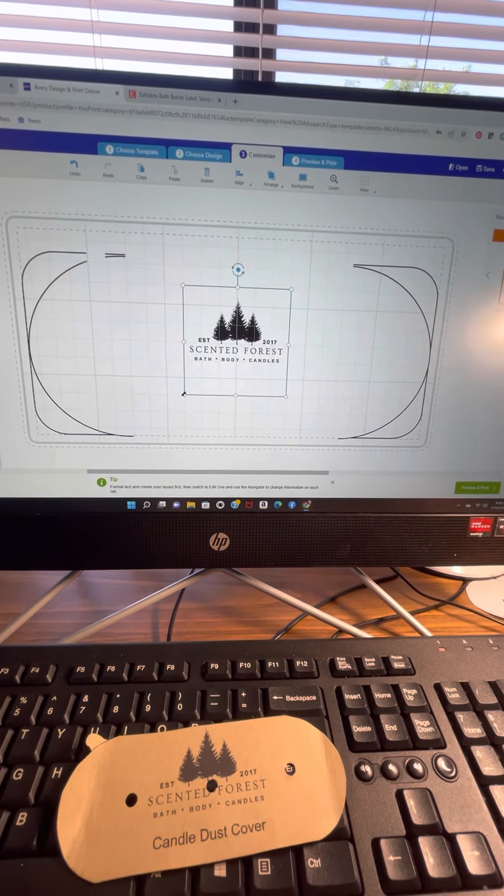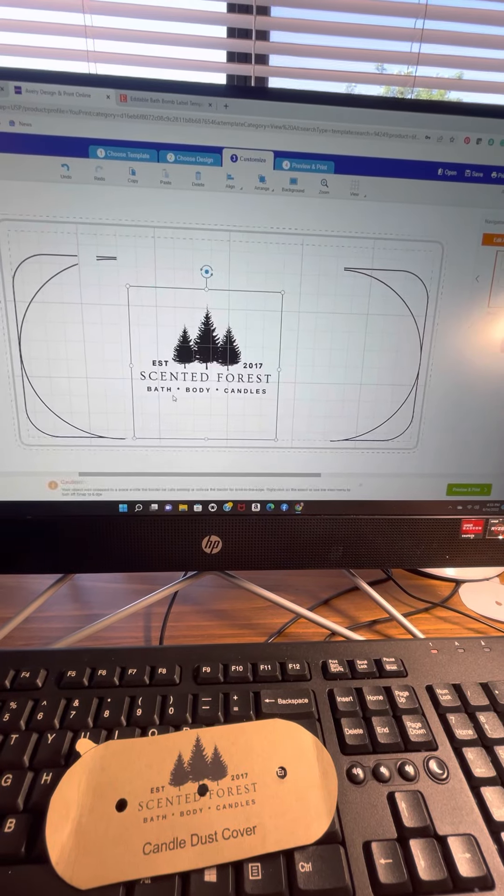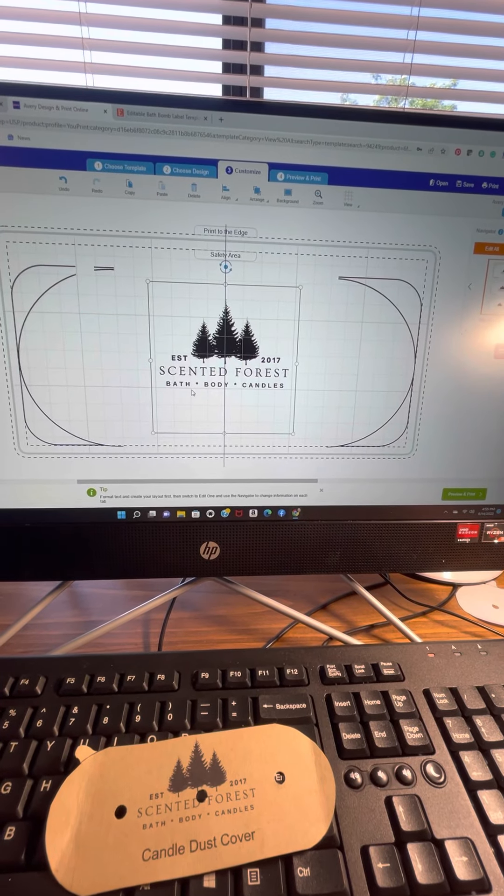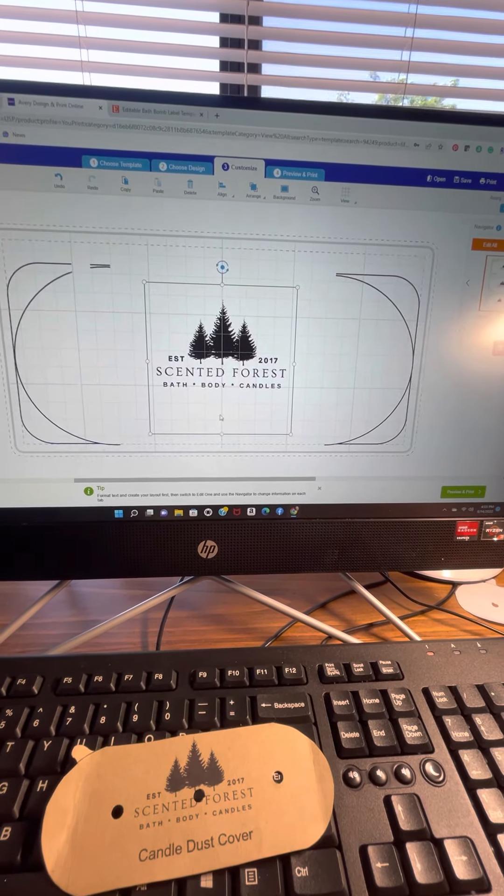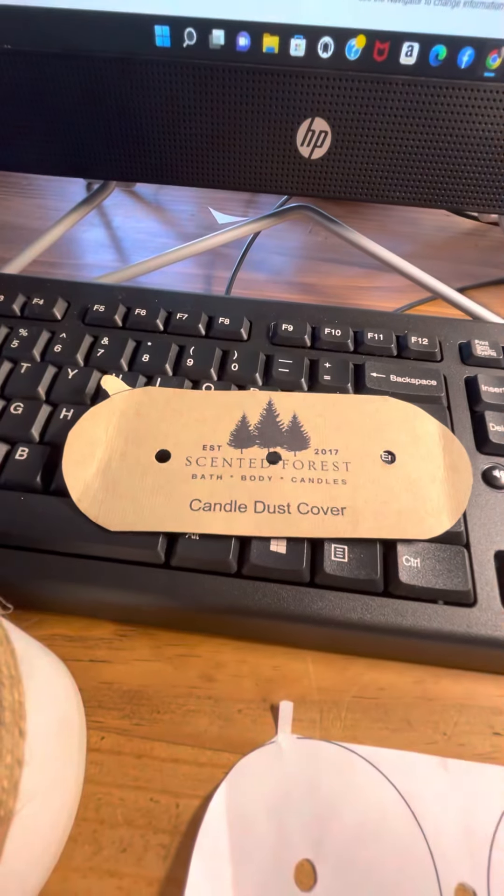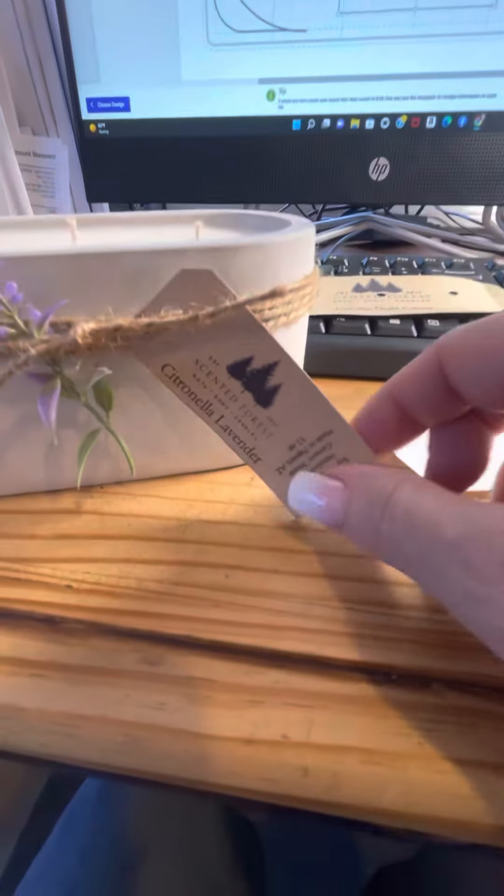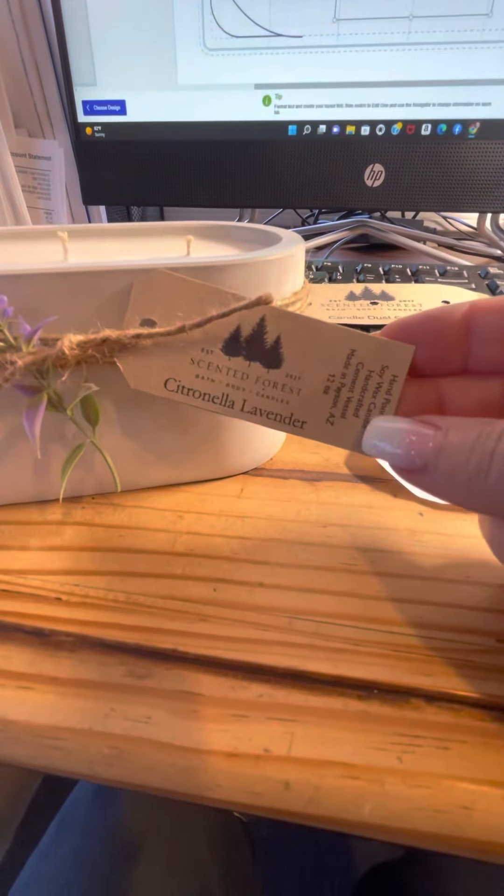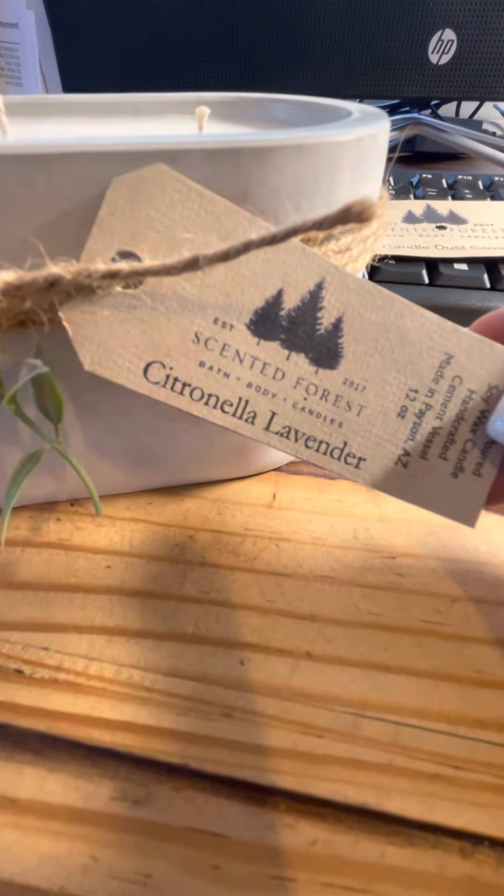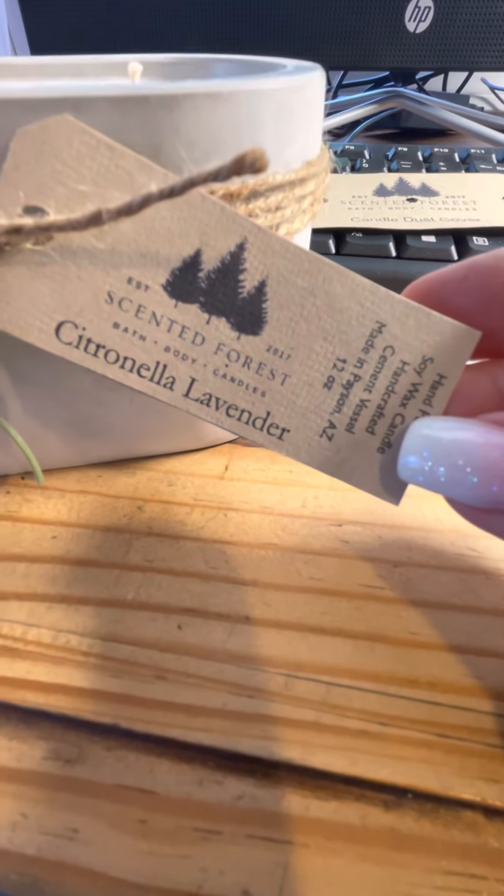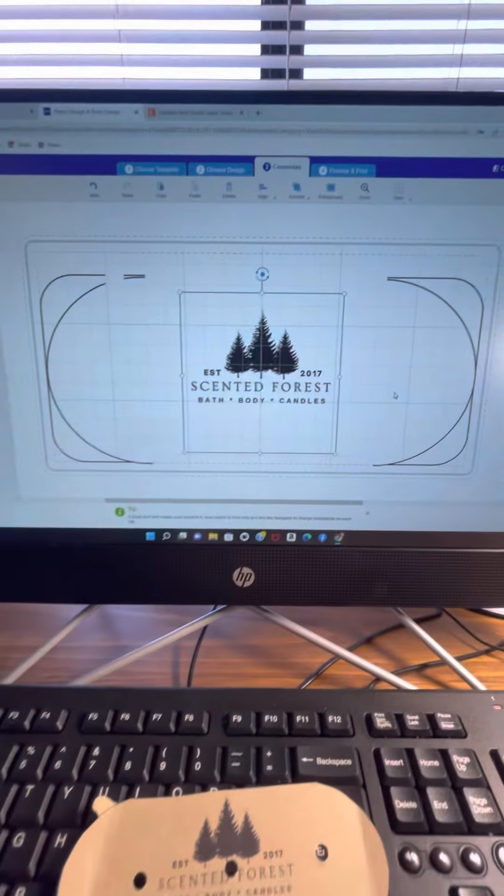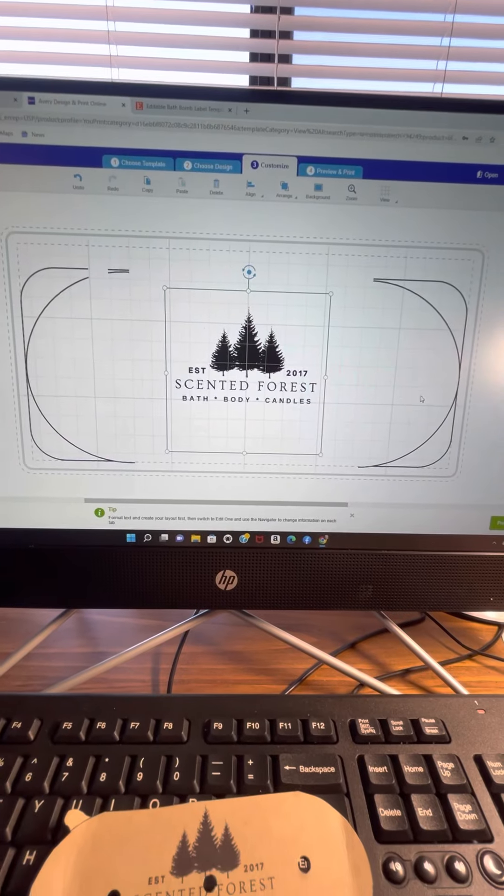We're going to make it bigger, as big as you want. I'm just going to center it. You can add whatever you want. I have candle dust cover, but my name's here in a separate tag that I made. This scent information, 12 ounces. So I'm not going to put anything else for this video. I'm going to finish.